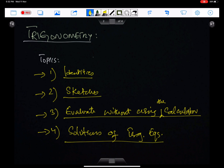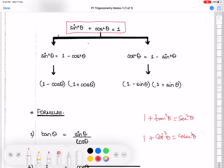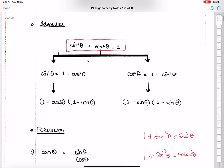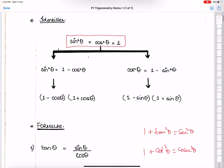Let's begin with identities. The identity in our syllabus is sin²θ + cos²θ = 1. Students have also done two other identities and can use them in P1 as well.